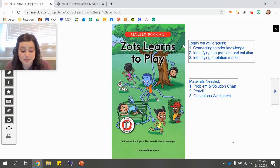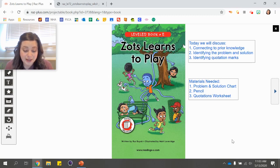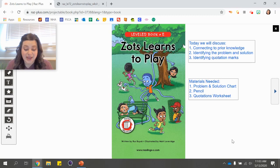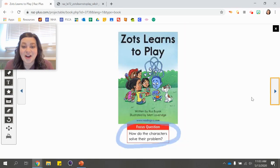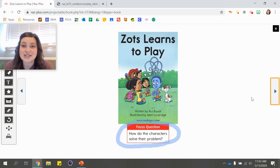In stories we read, we know that there's often a problem that needs to be solved. If there's a problem, then there's also a solution — that's what happens to fix the problem. So we will be identifying that as we read today. Our focus question for today is: how do the characters solve their problem? As we read through, we are going to answer this question.